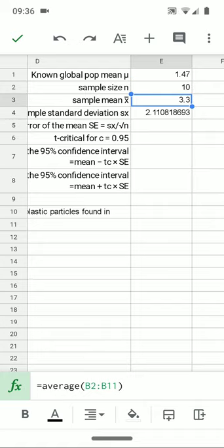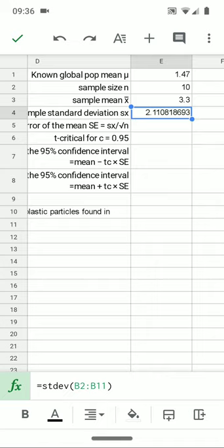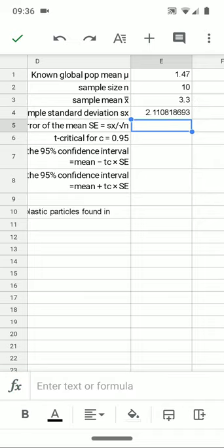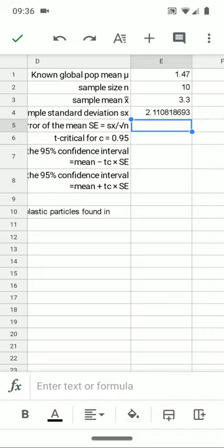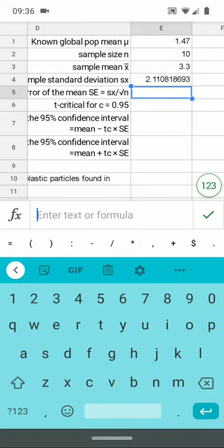We have a sample mean in the Mariana Trench amphipods of 3.3 plastic particles per amphipod. And the standard deviation, which we've met before, B2 to B11, is 2.11. We learned about the standard error in the video in section 8.1. But I'll go ahead and I'll calculate that here by way of running an example.